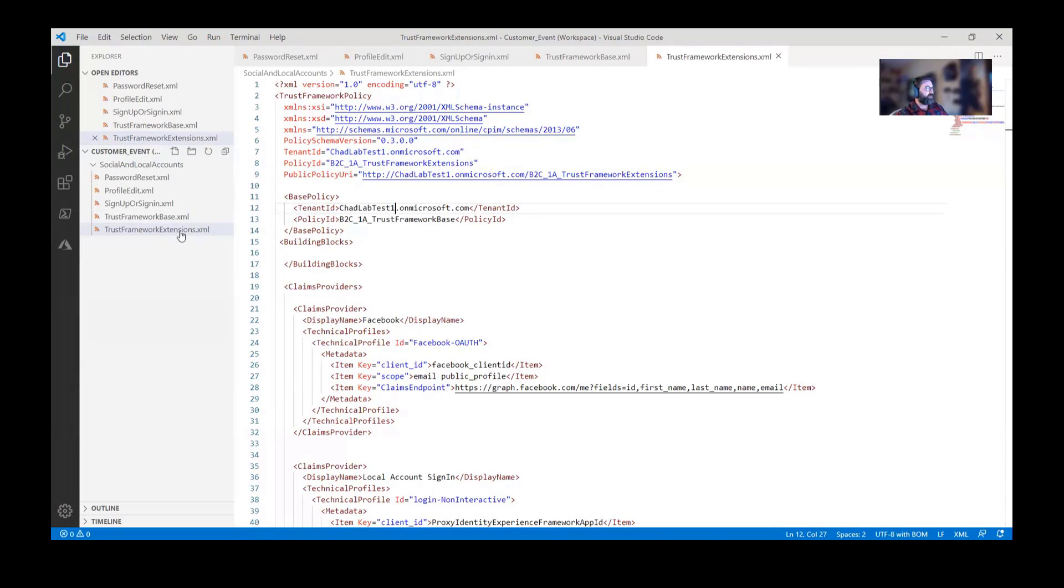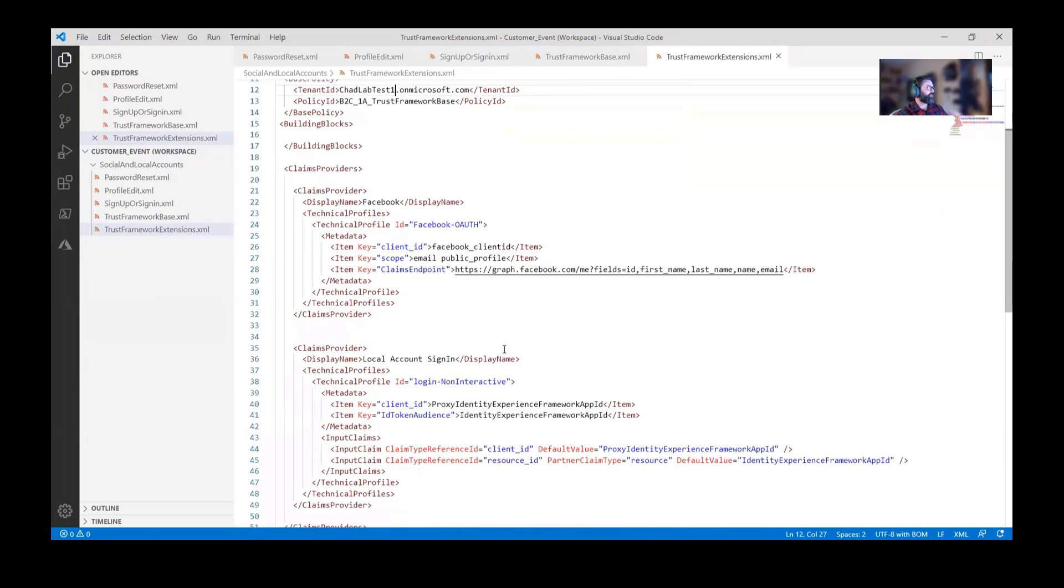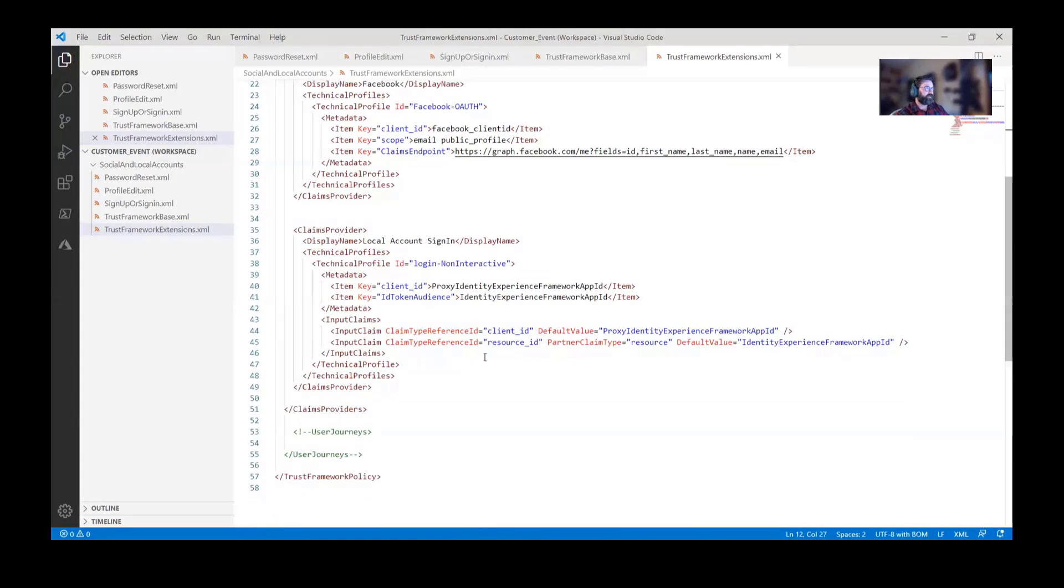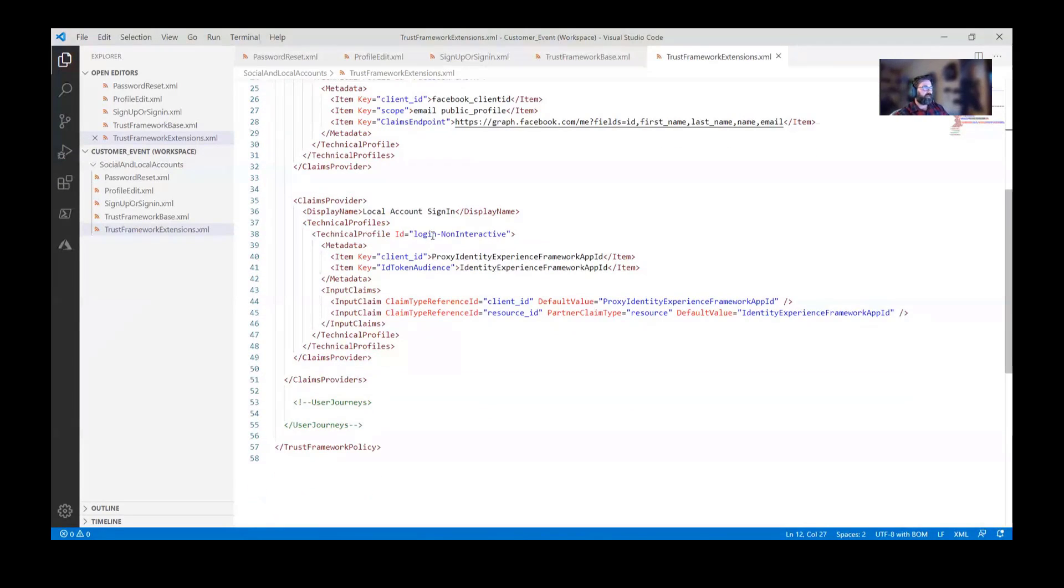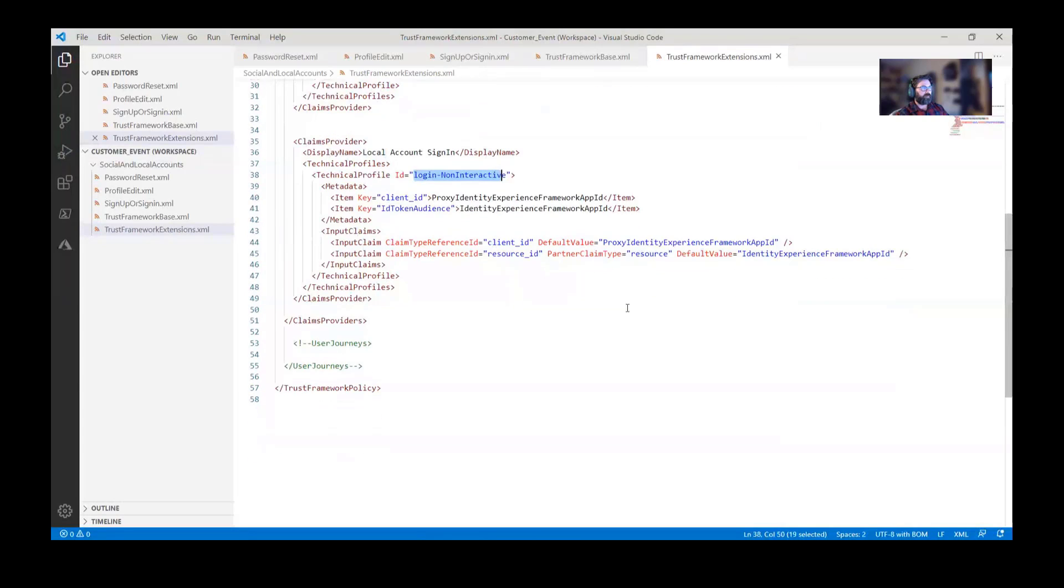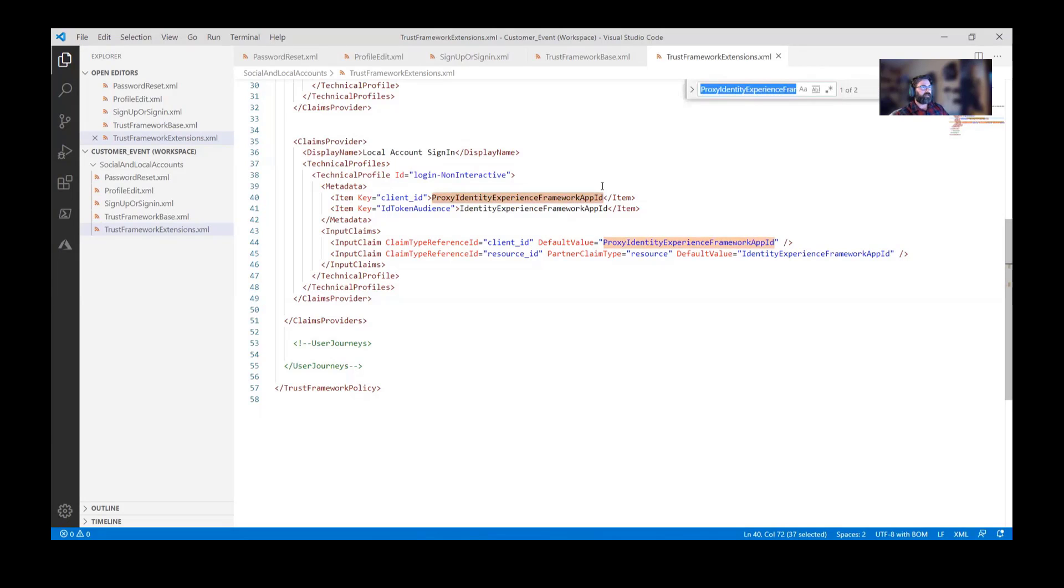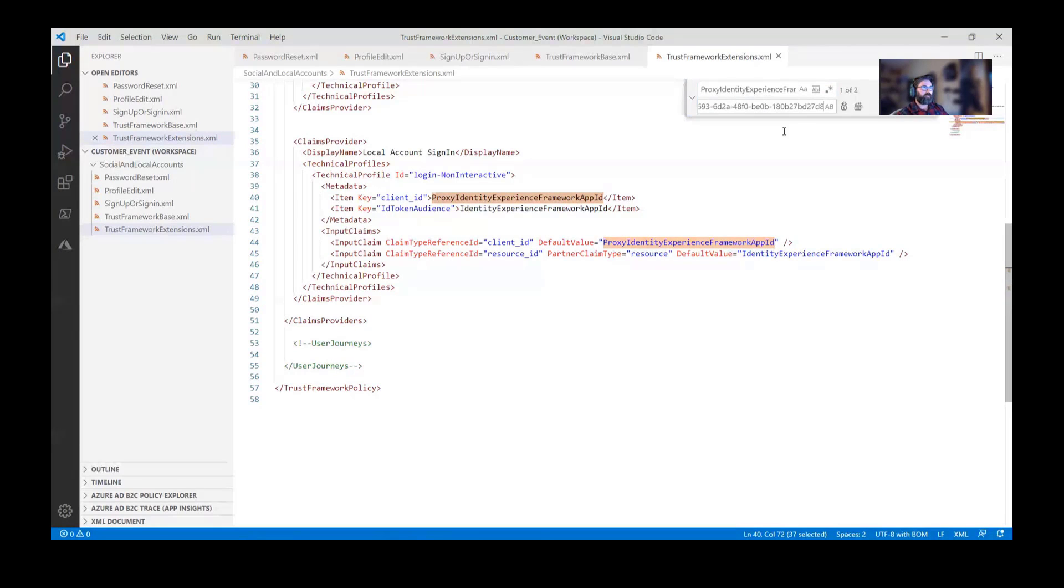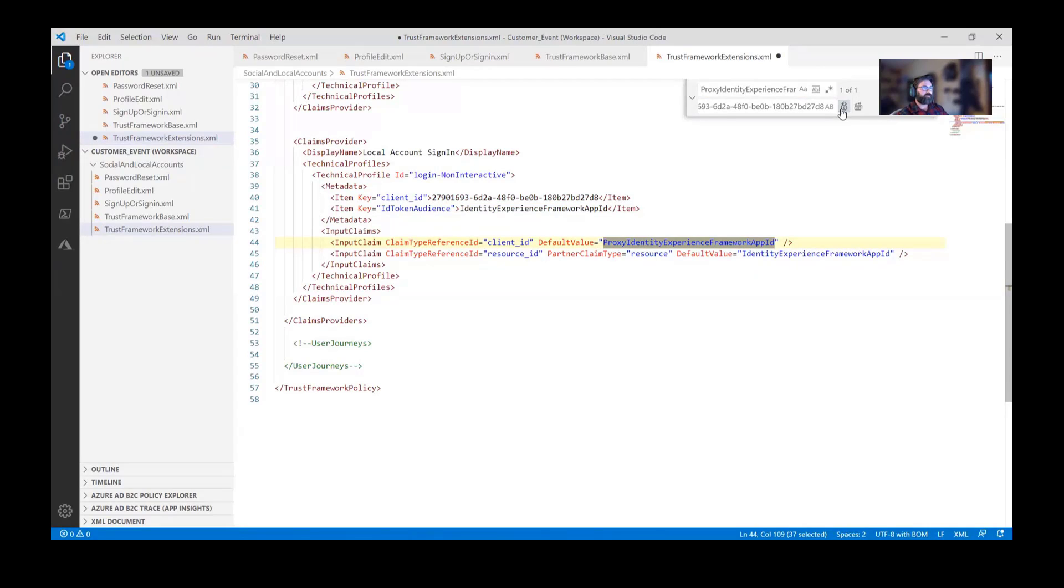Now what I need to do is, remember those app IDs I created earlier? We need to go ahead and add those app IDs in here within the login non-interactive. Again, that ROPC call that happens, this is where we need to update it. I'll copy this and paste this out here and in there. It would be two of them I want to replace, the first one and the second one. Next one is going to be the experience framework.